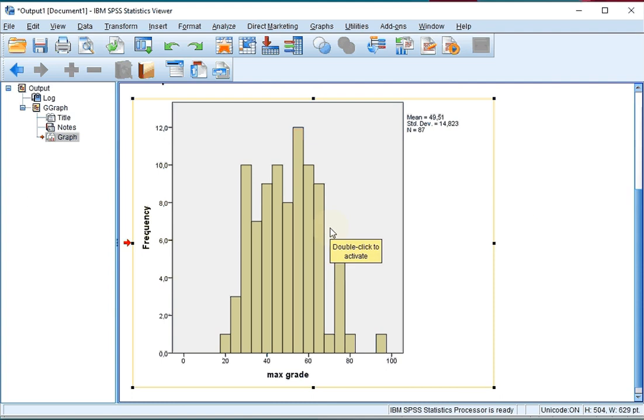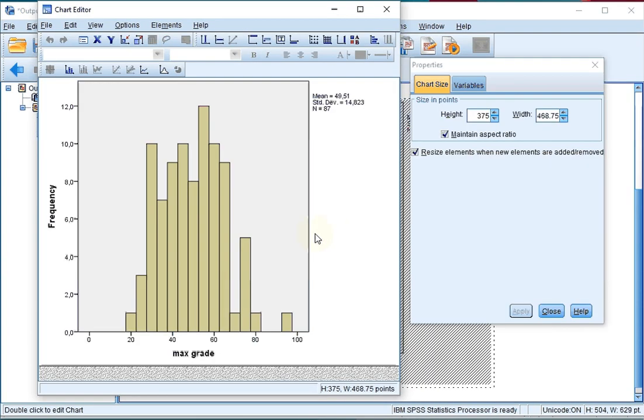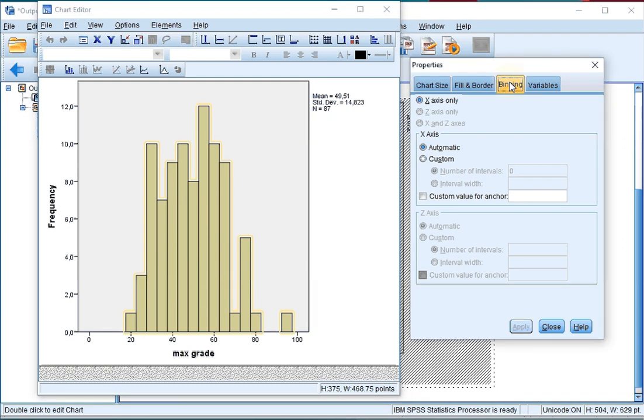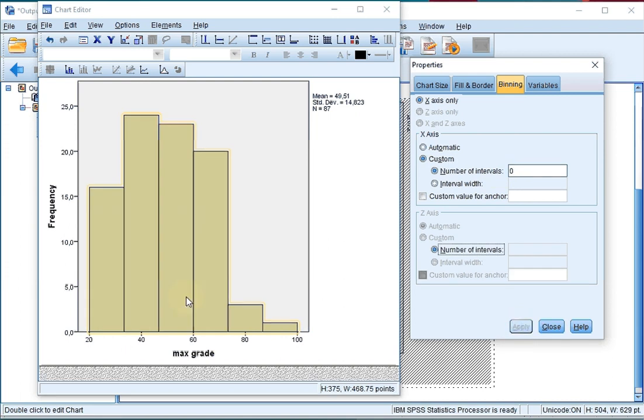Once you've done so, double click on the histogram to open the chart editor. It might be important now to make sure you like the number of bins that are shown. At the moment I don't, so I'm going to click on one of the bars so they're all selected, then click in the properties window on binning. I want the number of intervals to be customized and set to 6 bars. Click on apply and they now change to six bins.